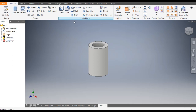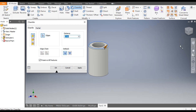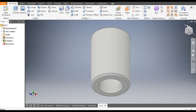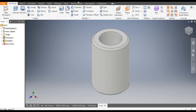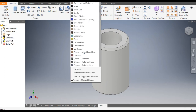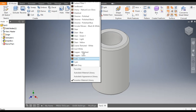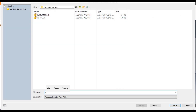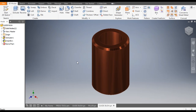Now select the chamfer command, select the outer top edge and the bottom edge; the chamfer will be 2 mm at 45 degrees. Go to home view and define its color — we will give copper polished. Save it as guide bush.